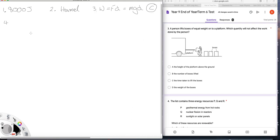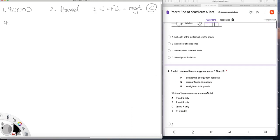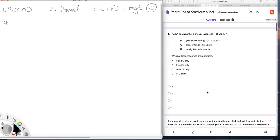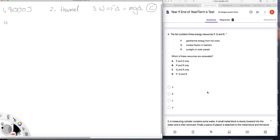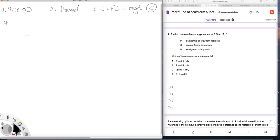Question 4. P, Q and R, which ones are renewable? Well, geothermal is. Nuclear is not. Often people think it is, but it's not. And sunlight, of course, is. So it is P and R that are renewable. So the answer is B.